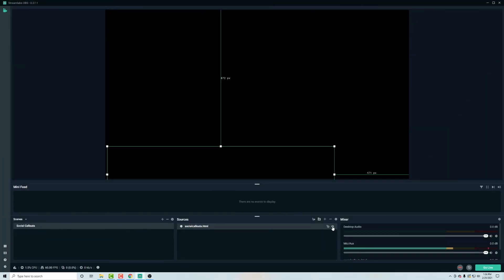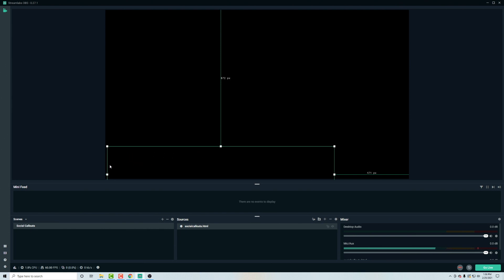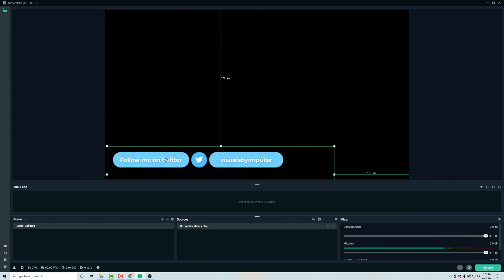And we're going to overwrite those just like we did last time. Now, in order to see your updates come into slobs or OBS, toggle off and on this eyeball on the layer. And then you'll see that our edits are completed. You see visuals by impulse as well as it leading with YouTube. And now this should go to our Twitter since we got rid of our Twitch. And there it is.